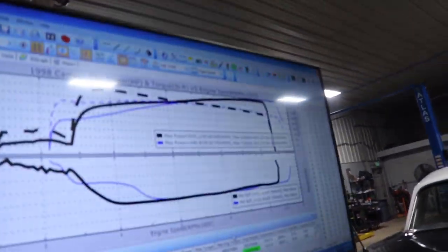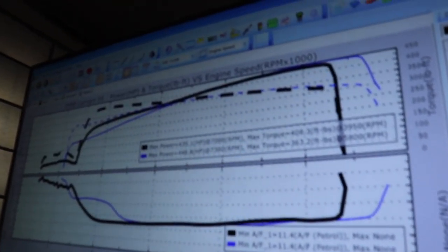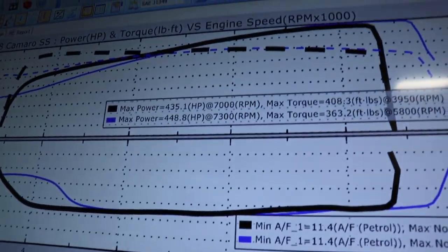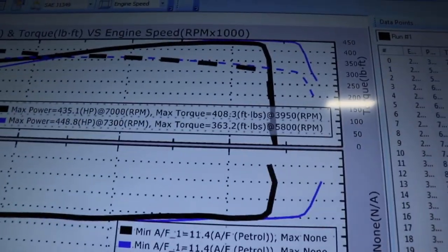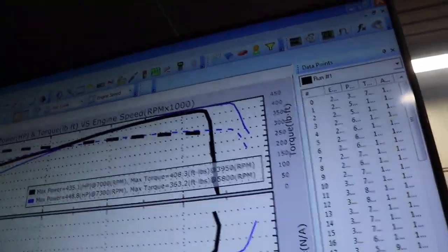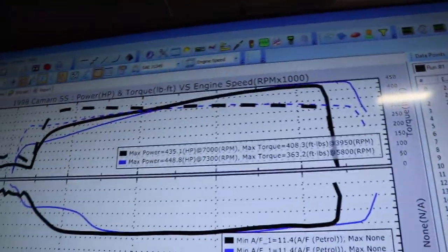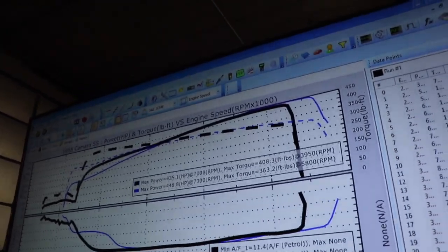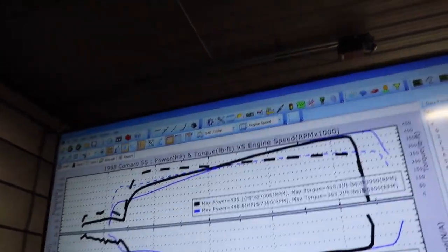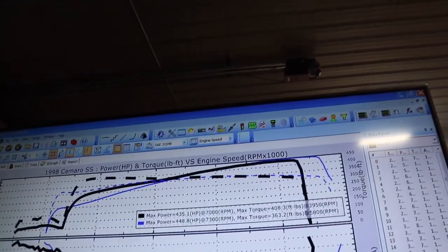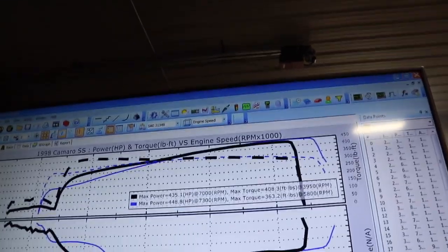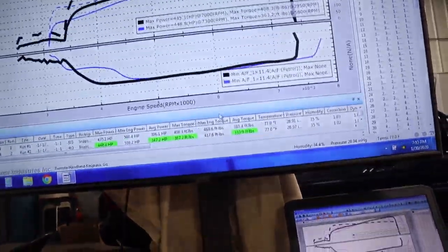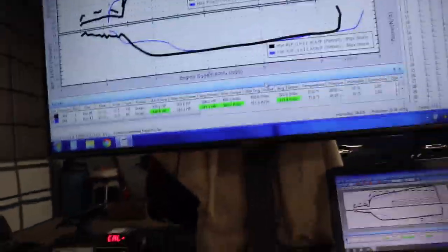Ooh, shit. Damn. 448, 363. Almost there. That's fucking good.